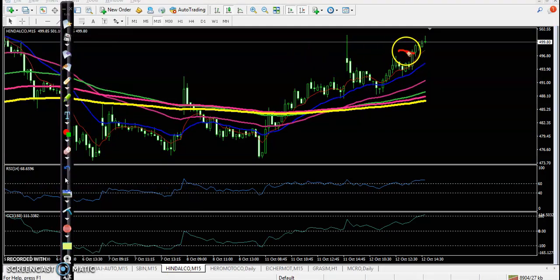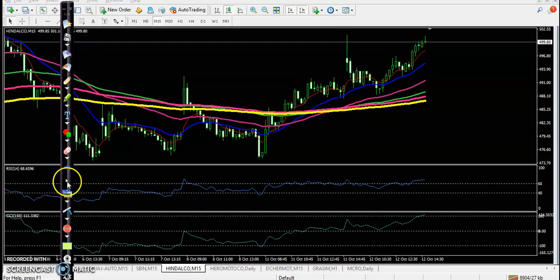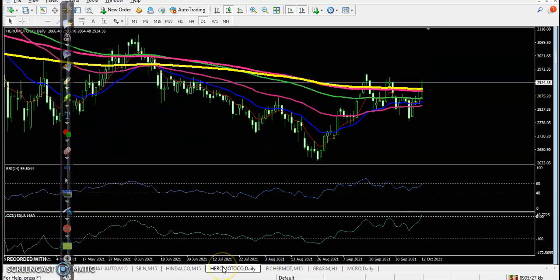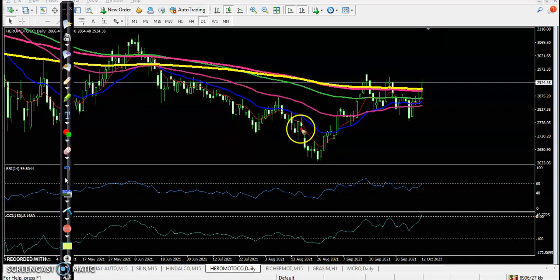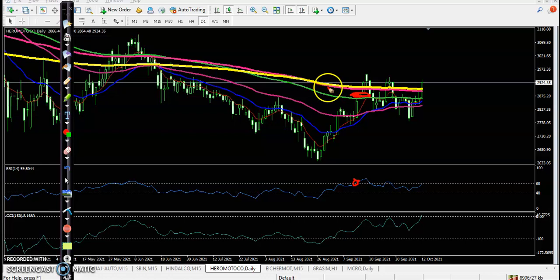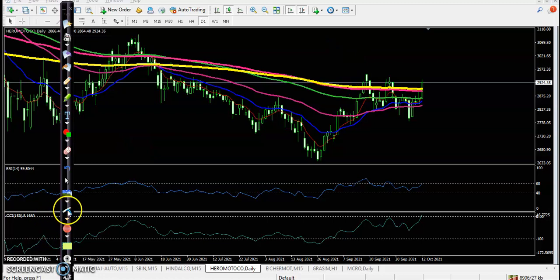Let's see Hindalco on the 15-minute chart. We have seen some trade opportunity but we missed that opportunity because it was time to close — I don't want to hold my position for the next day. Another one is Hero Motor, which was running in a downtrend. We saw some trade opportunity but were not able to enter because price was below the 200 exponential moving average.